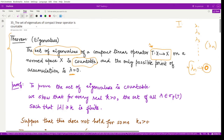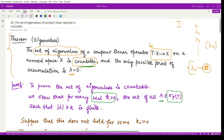To prove that the set of eigenvalues is a countable set, we prove that for every real number k > 0, the set of all eigenvalues λ belonging to the point spectrum of T which satisfy the condition that |λ| ≥ k is finite.